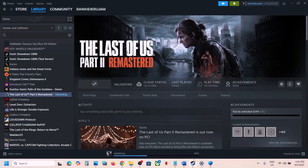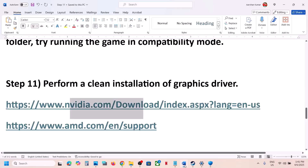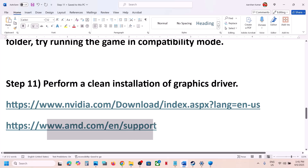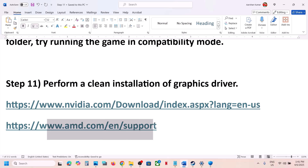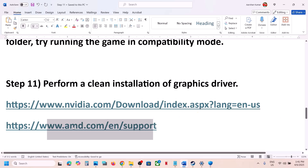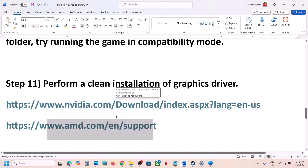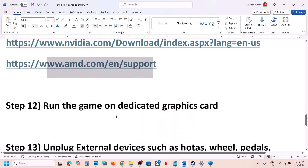AMD card users should go to the AMD website. First uninstall the current graphic card driver, restart your computer, then go to the AMD website, select your graphic card, and install the latest graphic card driver. Restart your computer again and then launch the game.